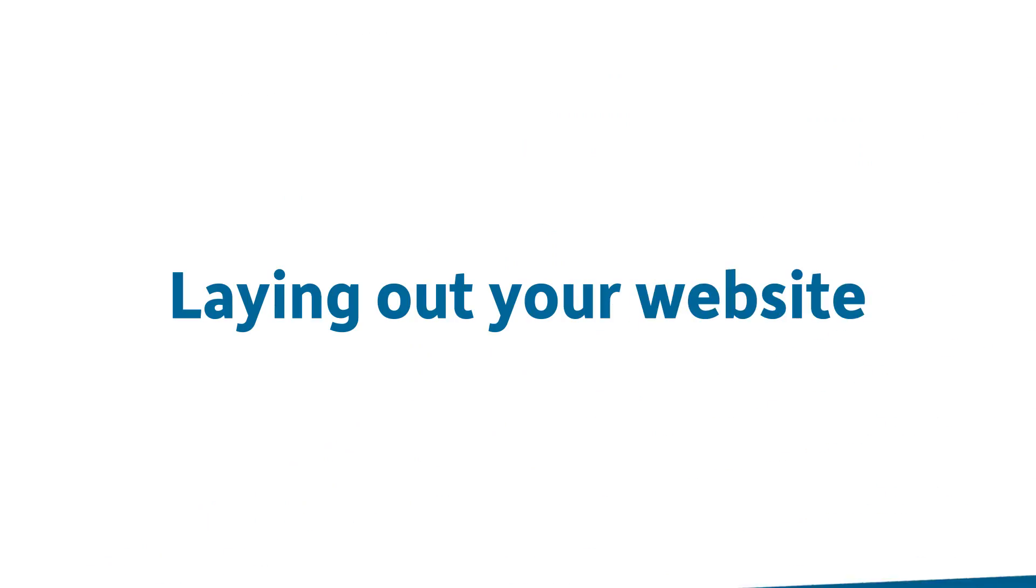You can also enhance your website with any videos you may have, your social media accounts and maps to help your customers locate you. Now, let's look at your website in a bit more detail.